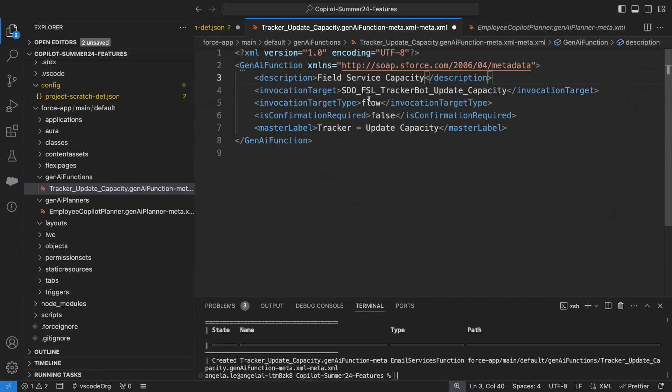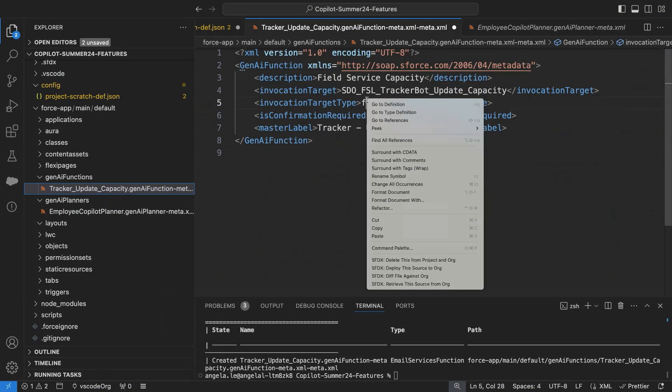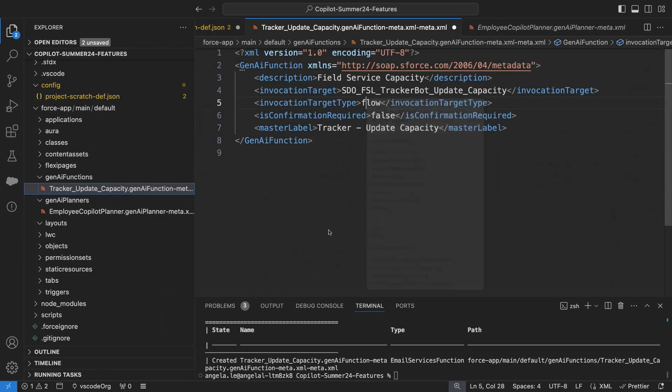And once I'm done with my changes, I can quickly right-click and then deploy this to our orgs, and that will be available across all of our different environments.